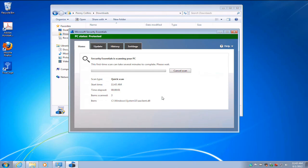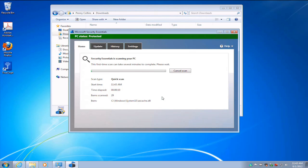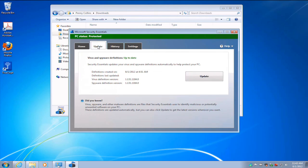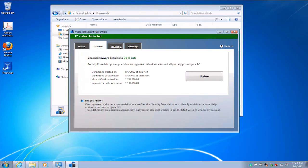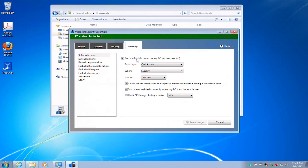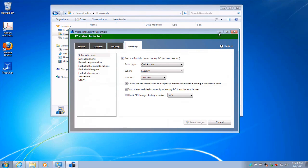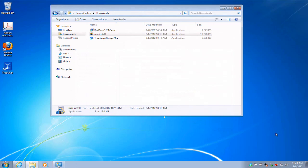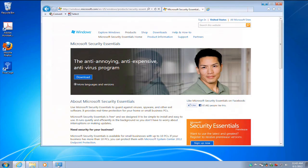You'll notice that top bar turned green right away. My PC status is protected. And it's gone ahead and it's doing the first initial quick scan. So we can see the history of what's going on and our settings. But basically, it's a set and forget type of tool.